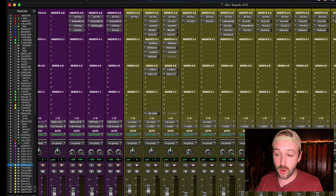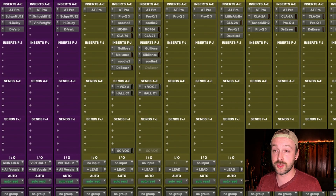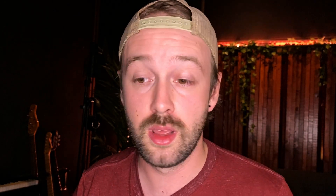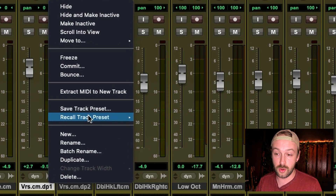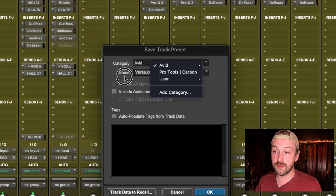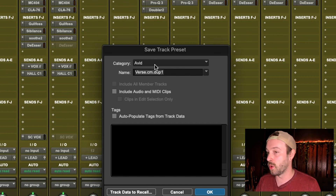To set that up, it's super easy. All you have to do is grab a track that has the plugins you like on your vocal, guitars, or whatever instrument. All I have to do is go to the track that's already populated with all my plugins, right-click on it, go Save Track Preset, and pick a folder that you want to save it in. You can add custom categories for different types of genres or whatever it is.